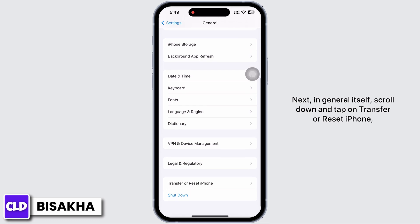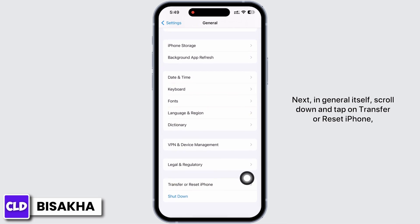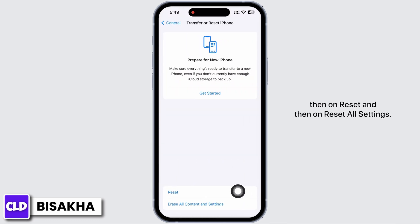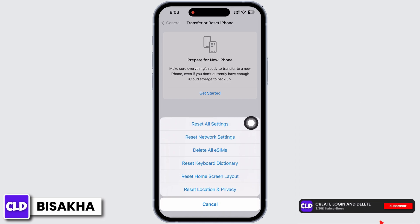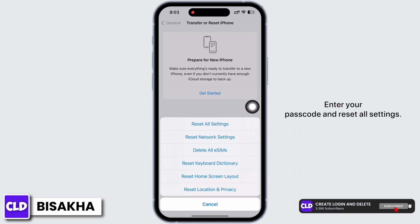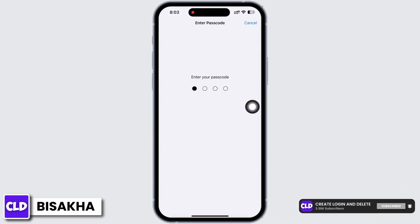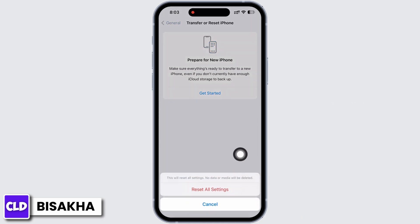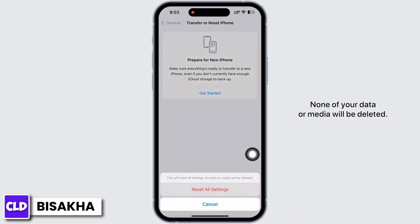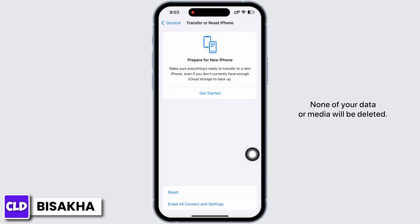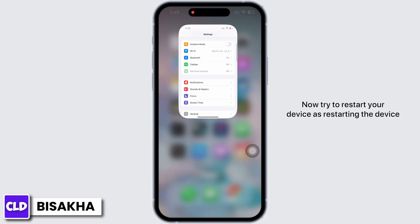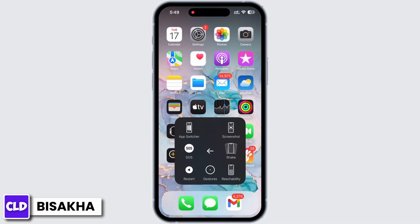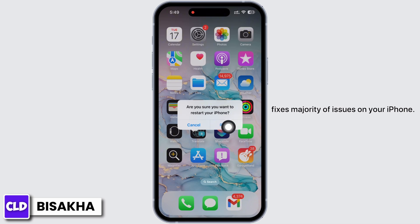Next, in General itself, scroll down and tap on Transfer or Reset iPhone, then on Reset, and then on Reset All Settings. Enter your passcode and reset all settings. Doing this will reset all settings; nevertheless, none of your data or media will be deleted.